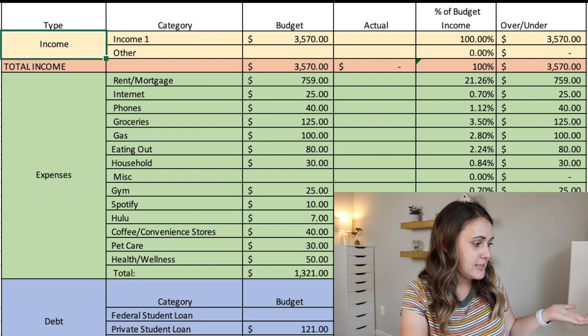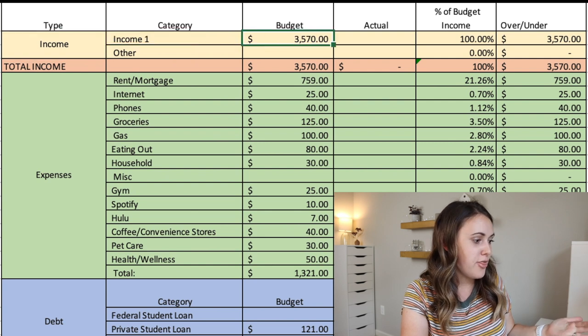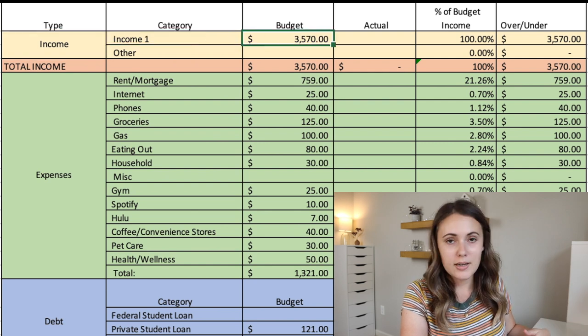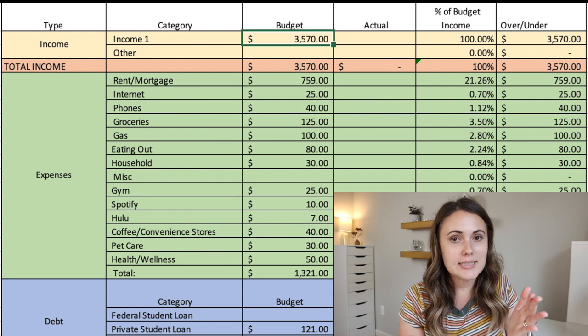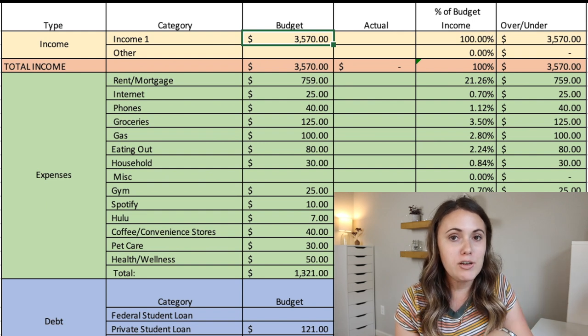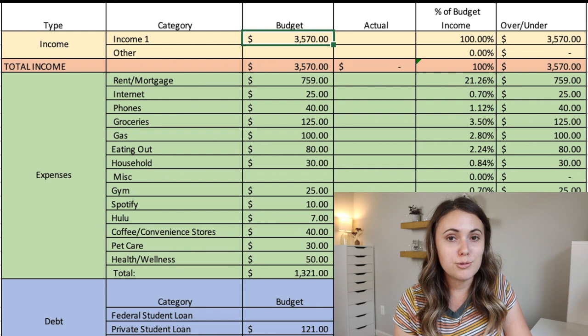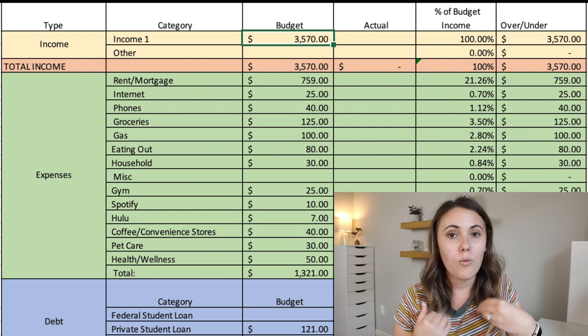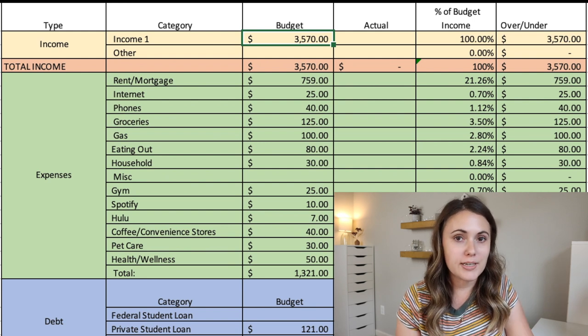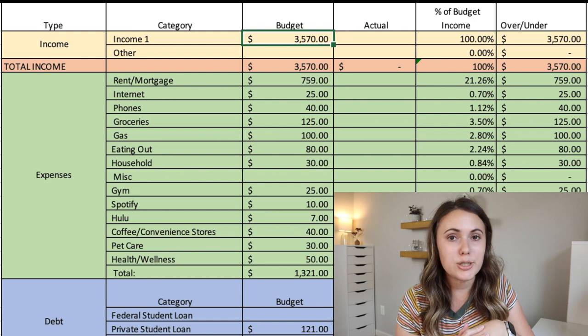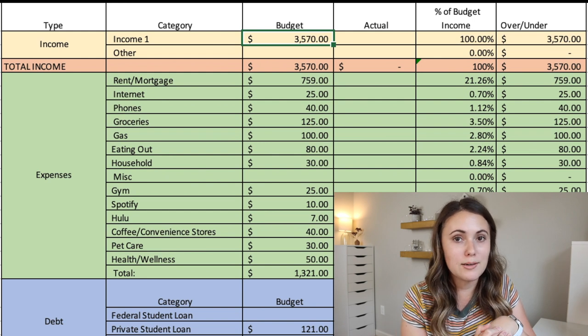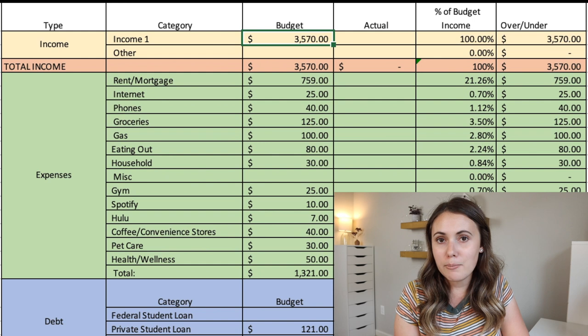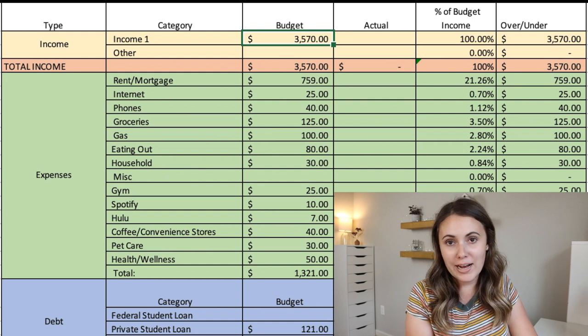So first off we have his income. So he takes home $3,570 each month. So this is after taxes and also after a 5% contribution to his 401k, which I love that he's doing this.